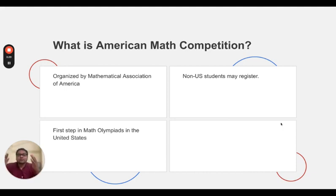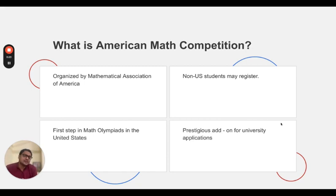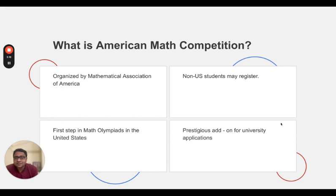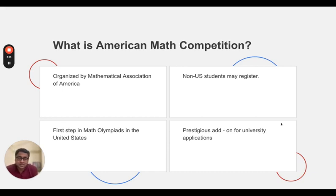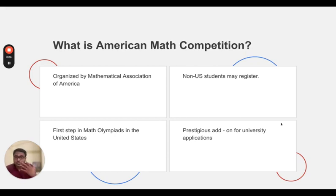Both of them actually converge at the International Math Olympiad. So it's a fantastic first test, first Olympiad, first level Olympiad. And in fact, it's a very prestigious add-on if you're planning for university applications in U.S. and Europe. It directly shows to the university that you are conversant in non-routine mathematics. And that adds a lot of value.